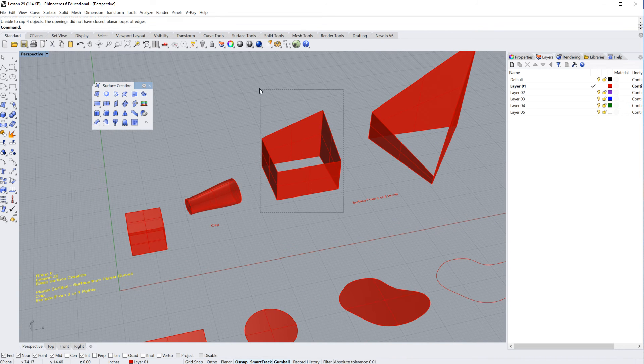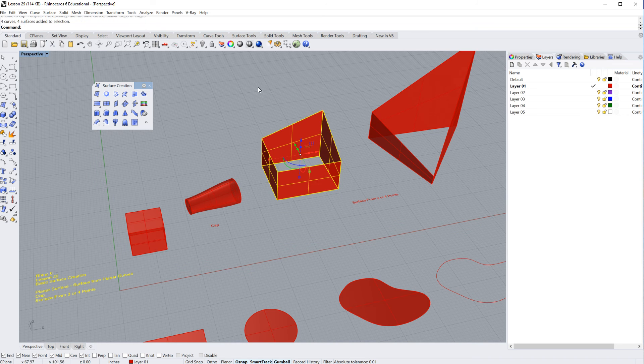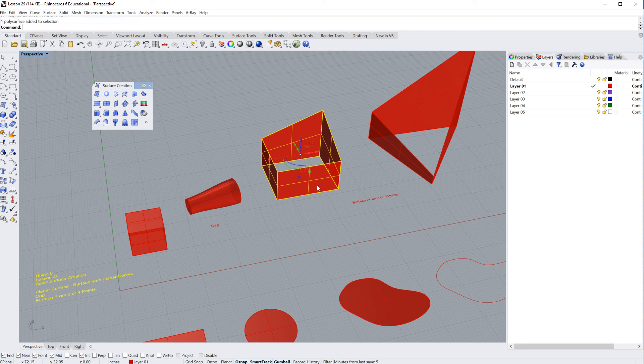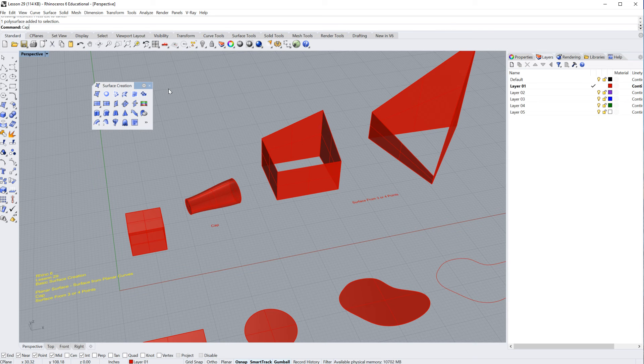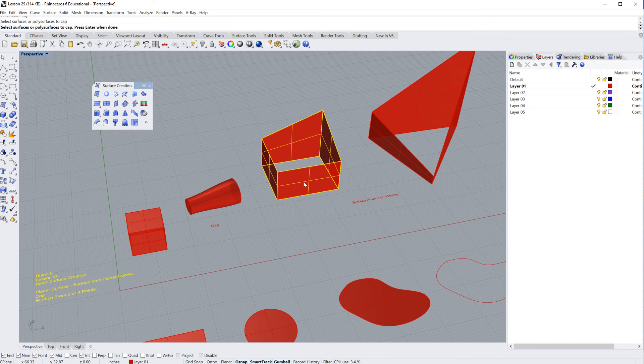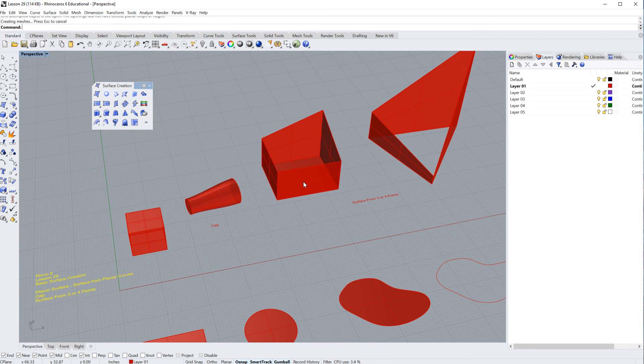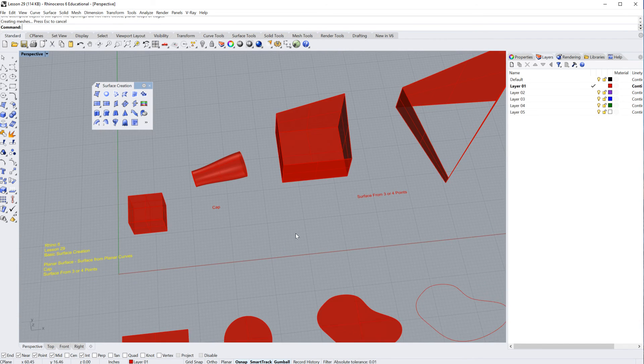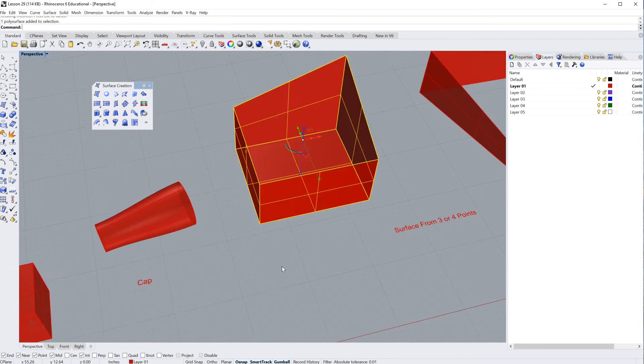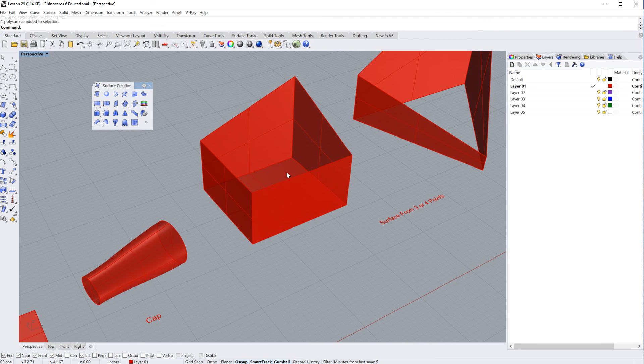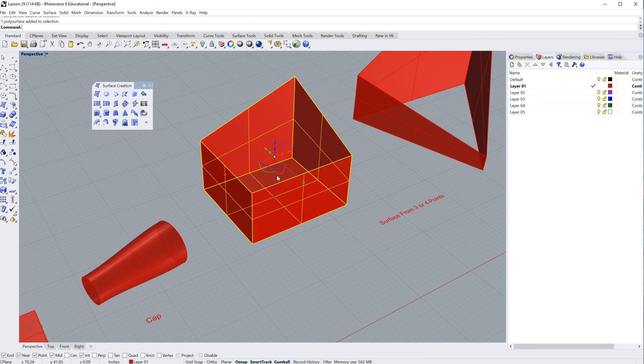So, next thing you want to do is let's try and join it. It's all one curve, and now if we type in CAP again, CAP, select the surface to cap, enter. Now you notice what it gave me was it gave me one cap down there. And you'll also notice that it joins all the surfaces into a polysurface. Whenever you cap something, it will join it automatically.